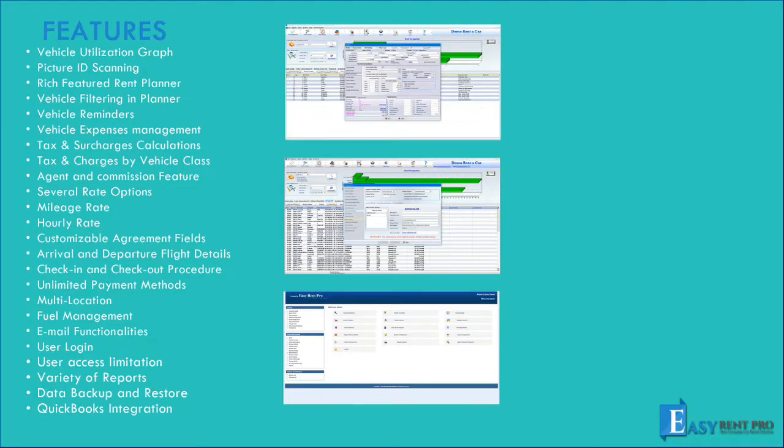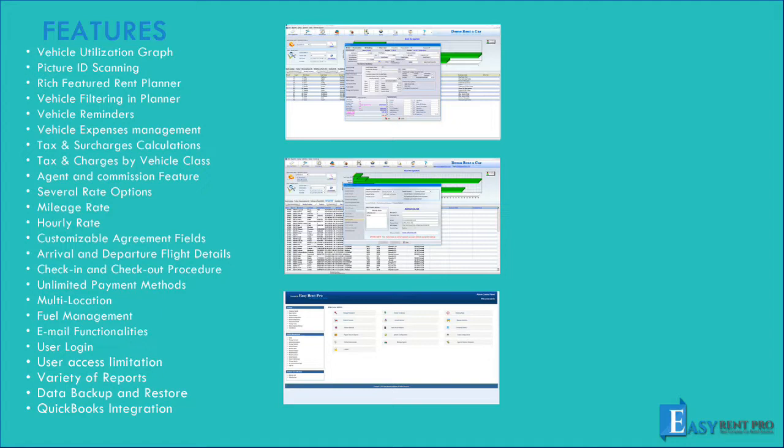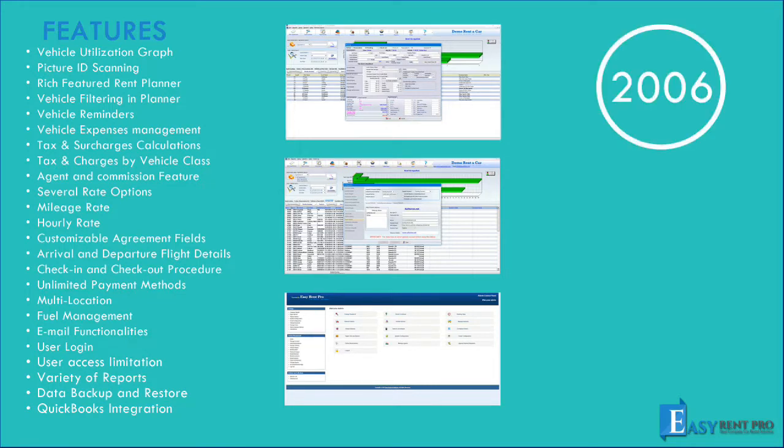Hi, welcome to Easy Rent Pro Quick Guide. We are glad that you have shown interest in our software. First, we will give you some background information of Easy Rent Pro. Easy Rent Pro has been in business since 2006, which means that we have gained a lot of experience throughout the years to provide you with the most practical car rental software.